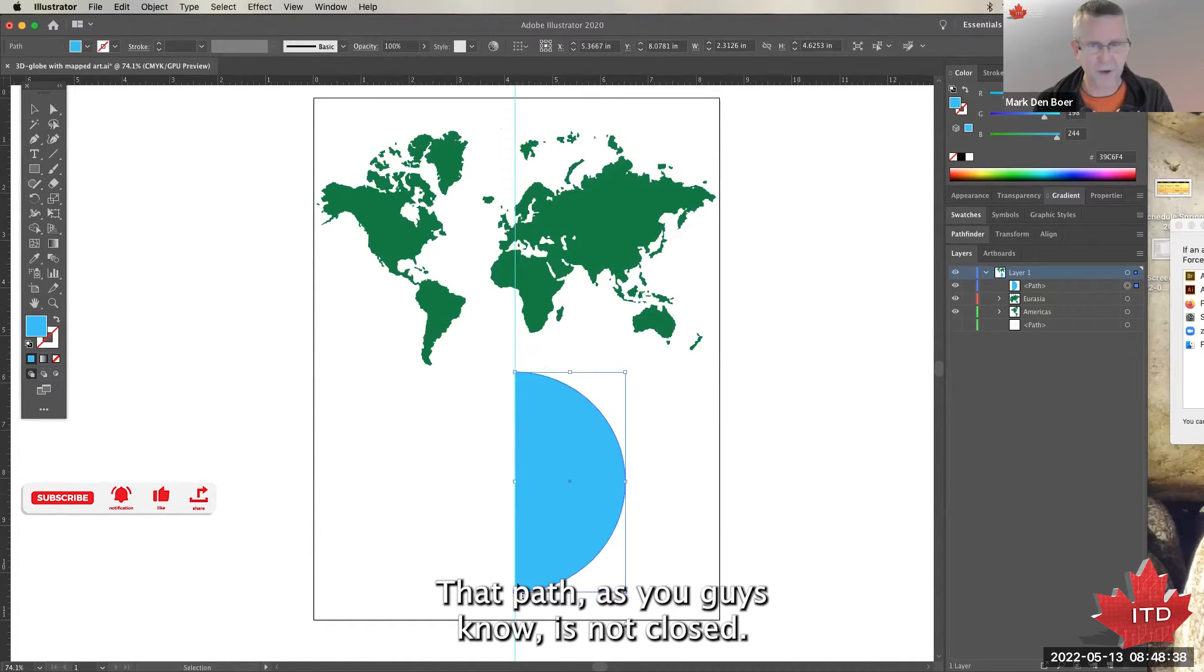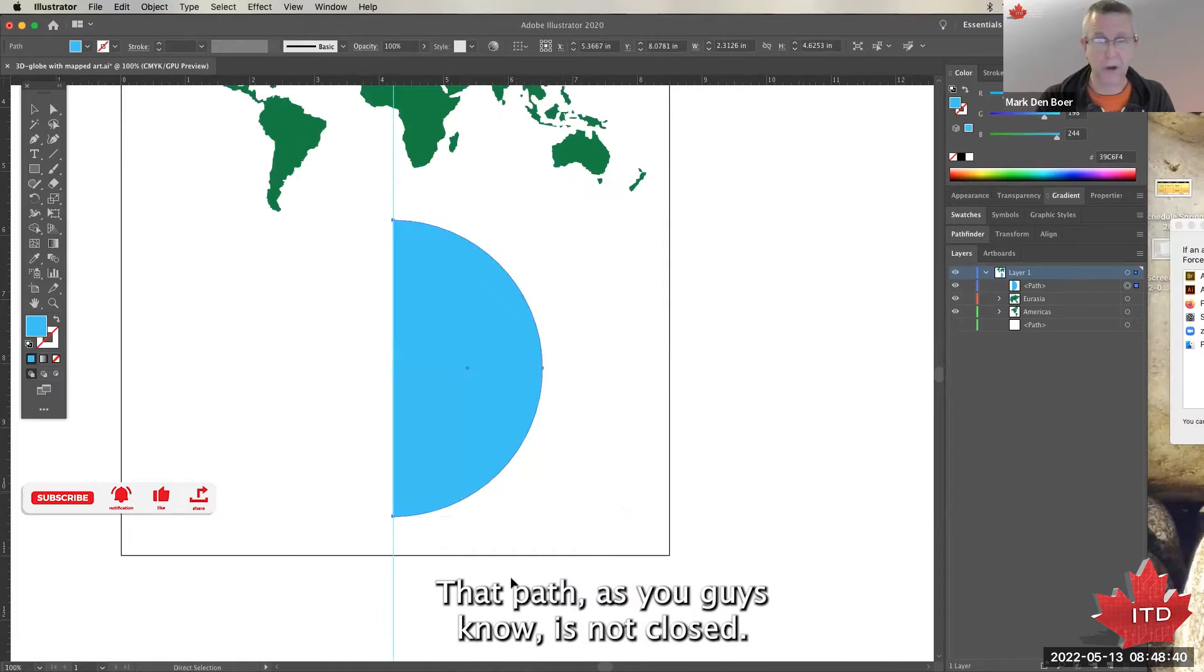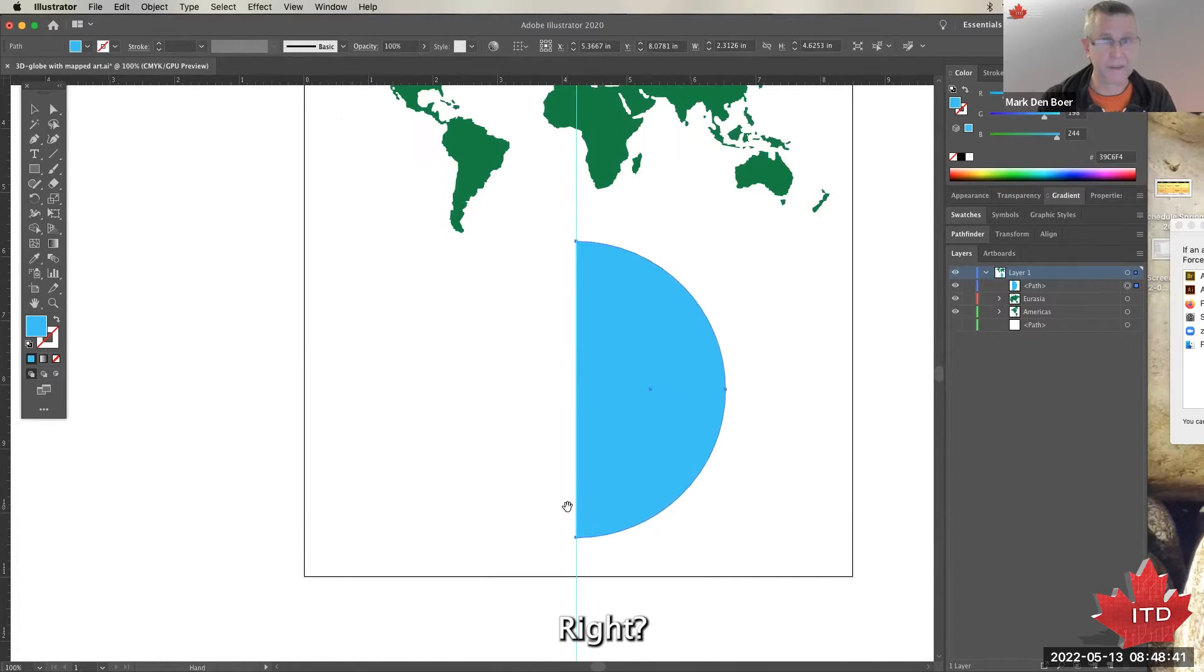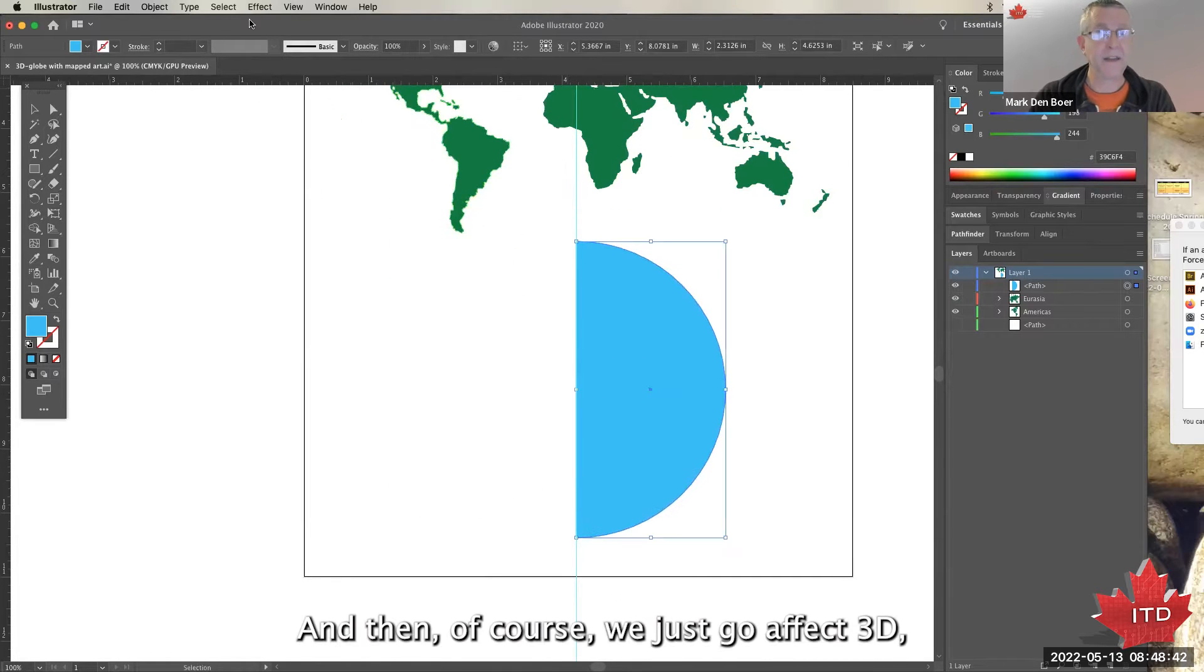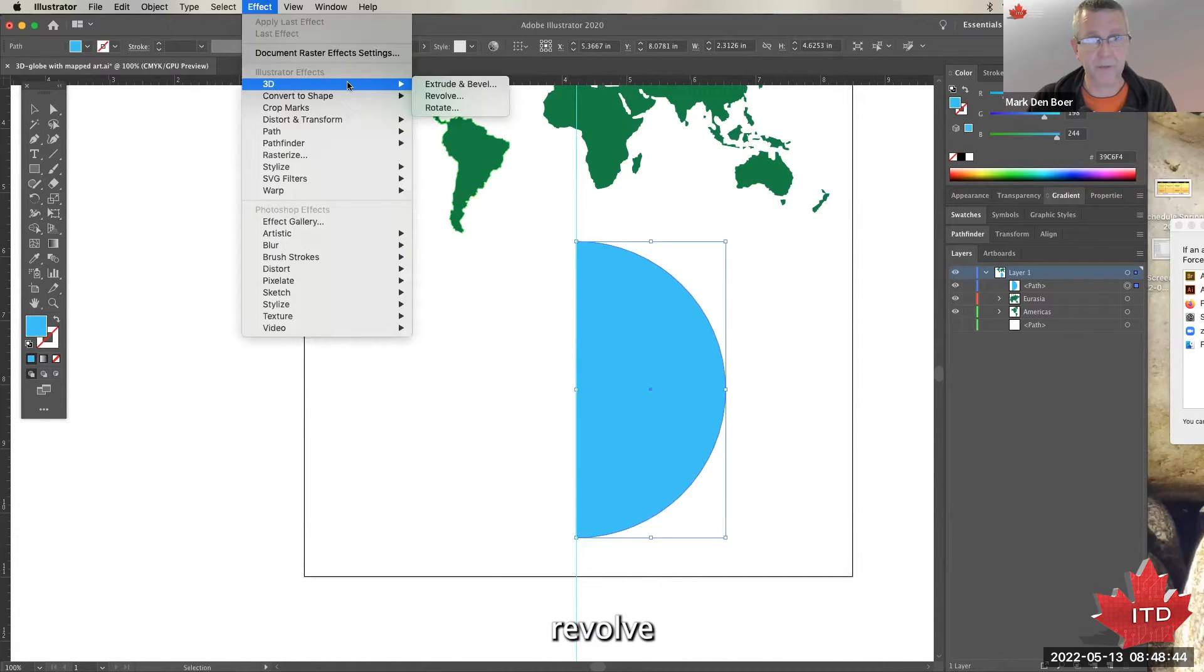That path, as you guys know, is not closed. And then of course we just go Effect, 3D, Revolve.